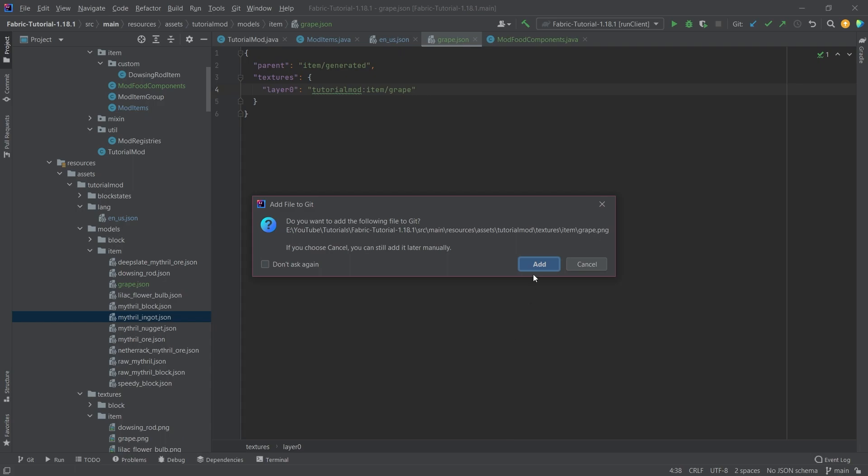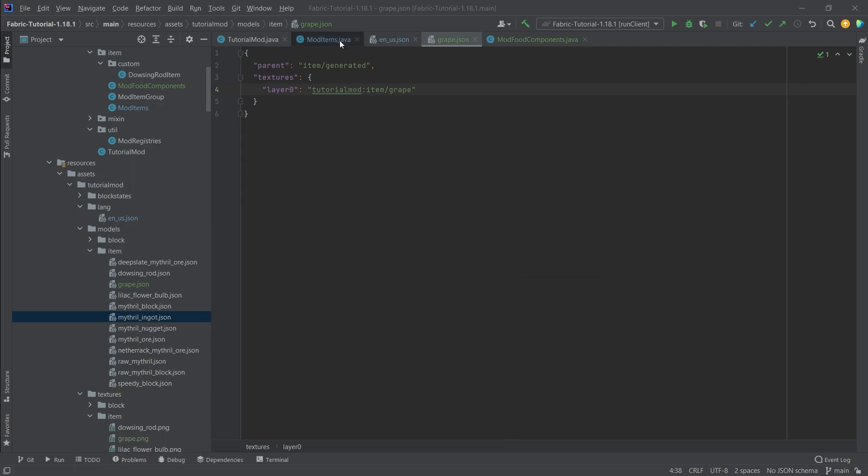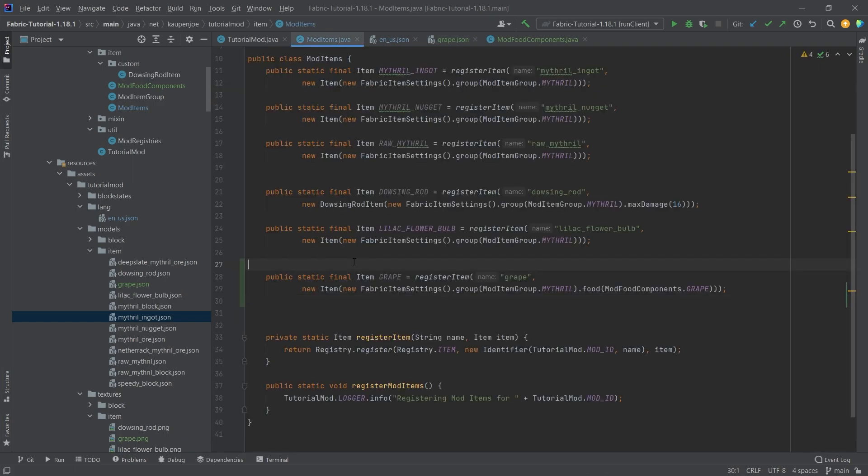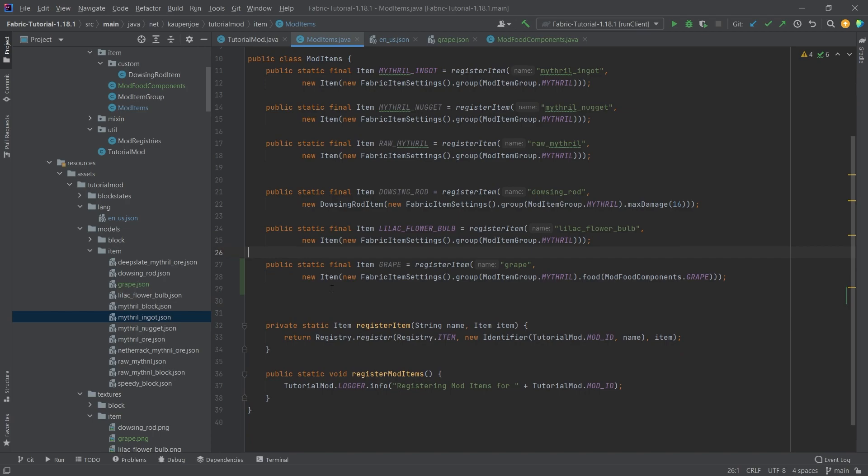And that would be it. Of course we still need the texture as well, so let's copy over the texture. And all of this is of course once again available to you in the description below, GitHub repository or individual gists. And that is all that we need to do to add the custom food.